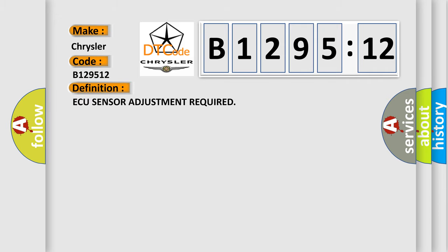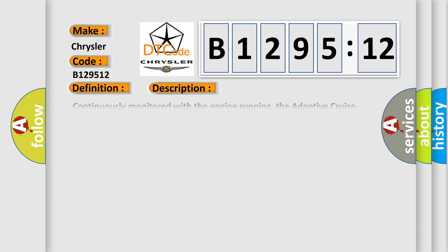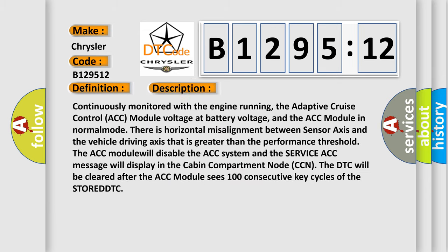The basic definition is ACC sensor adjustment required. And now this is a short description of this DTC code.